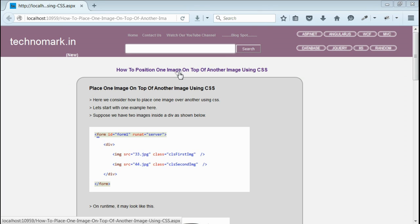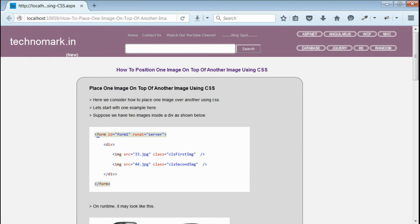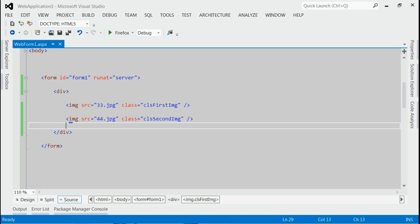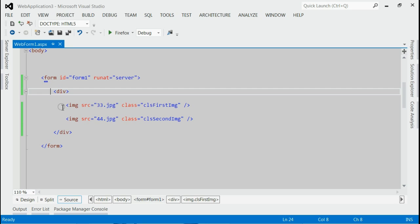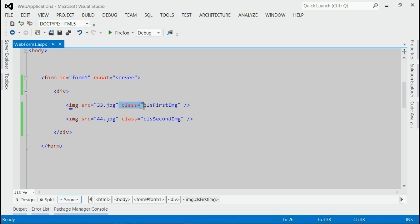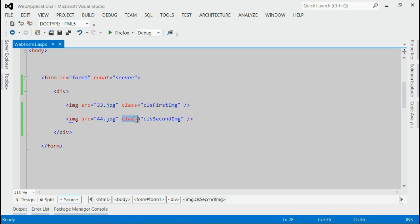Today we consider how to position one image over another using CSS. Let's start with an example here. As you can see in the solution, we have two images. The first image is with class first image and the second image is with class second image.